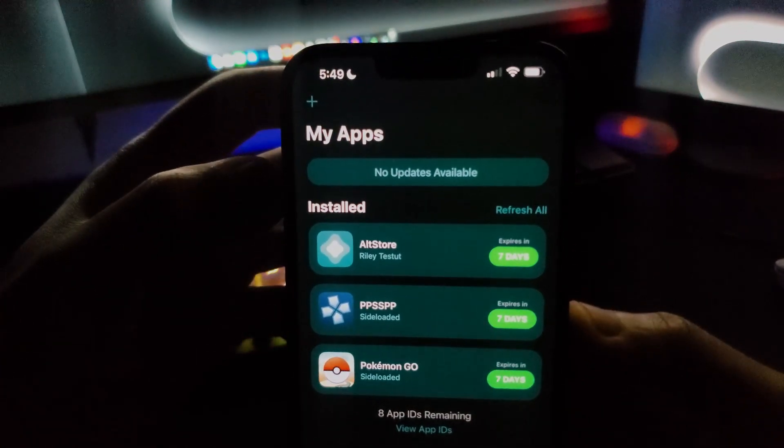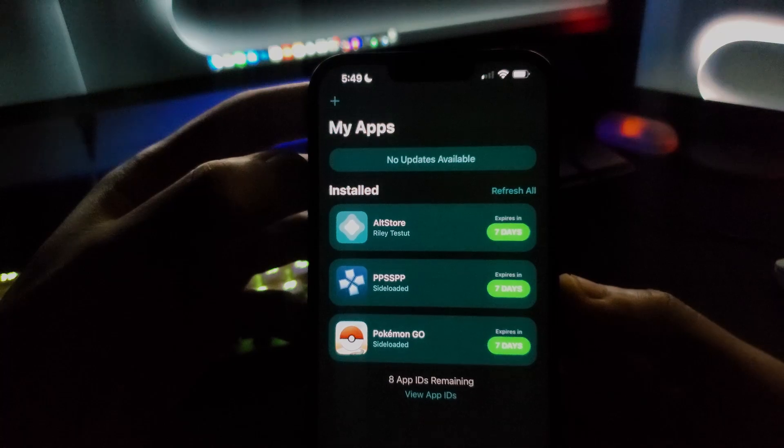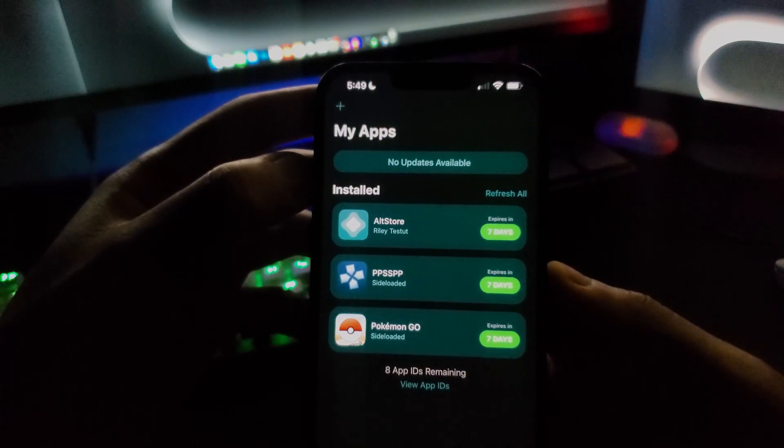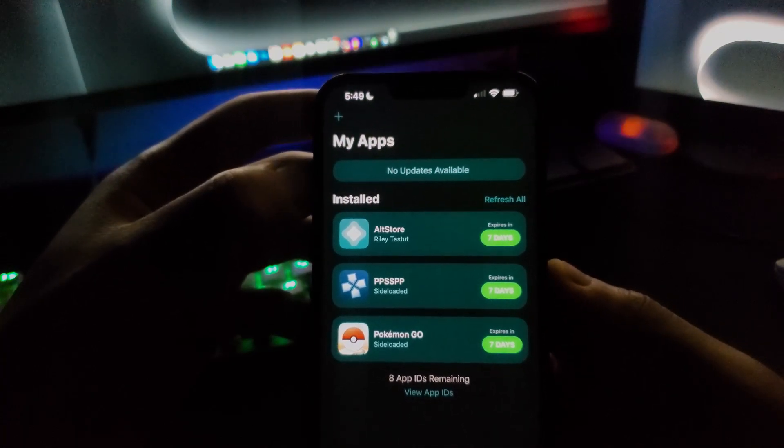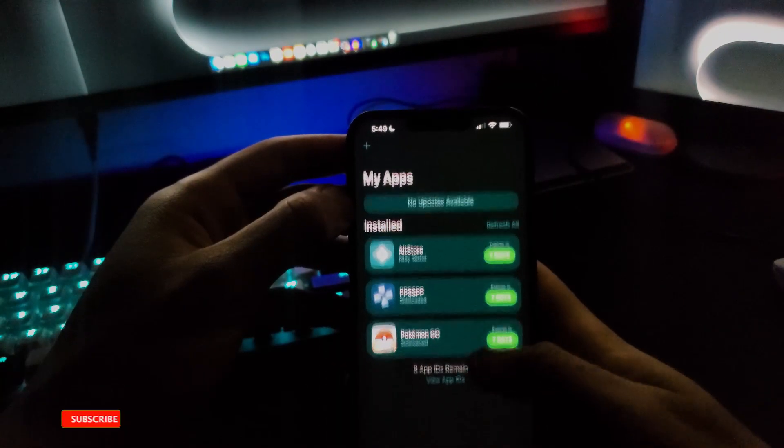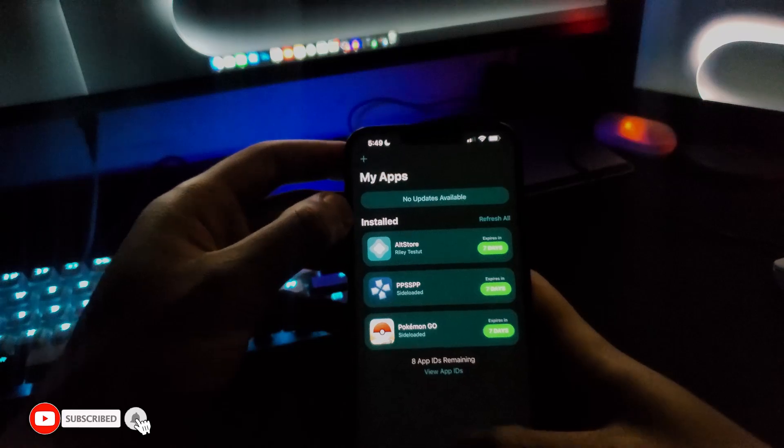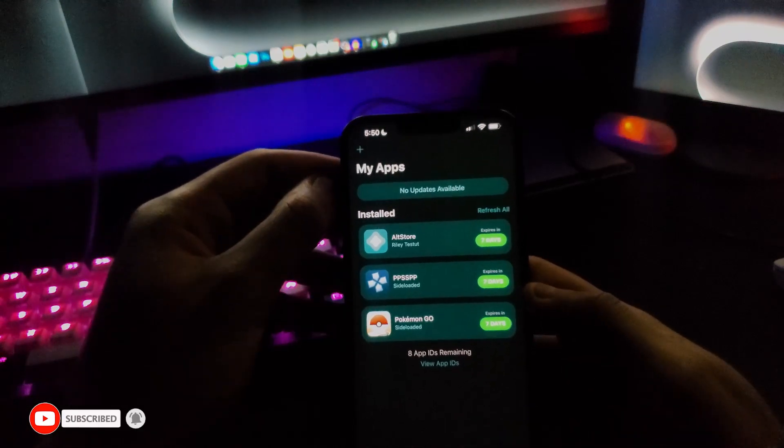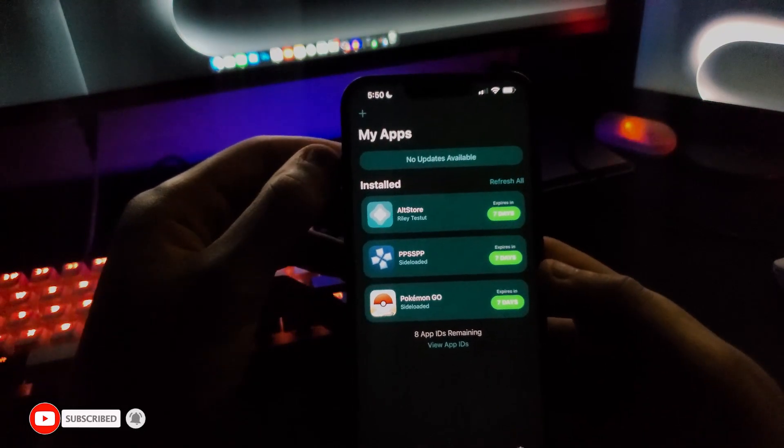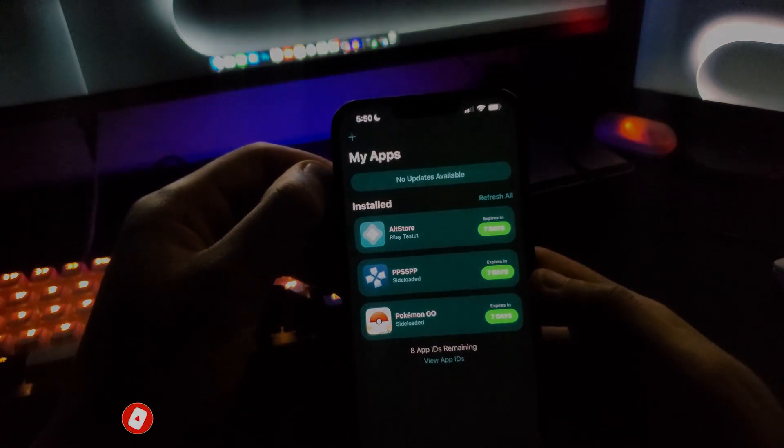Make sure that you're connected to your local internet, like your house internet, the same one that your PC is connected to, and you can basically re-sign your apps. Thank you guys for watching. Make sure to like and subscribe and see you guys next time.